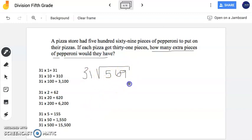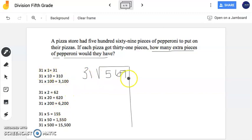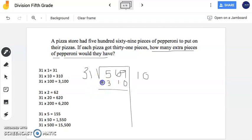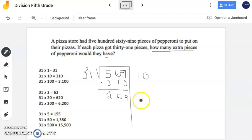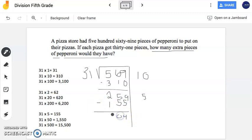So now I'm going to draw my line. 31 times something gets me really close to 569. Looking here, I see that 31 times 10 gets me pretty close. Now I'm going to subtract, and I'm left with 259. So now I'm going to take another look and determine what gets me close to 259. I see 31 times 5 happens to be 155. So I'm going to write 5 here, and subtract 155. And I'm left with 104.